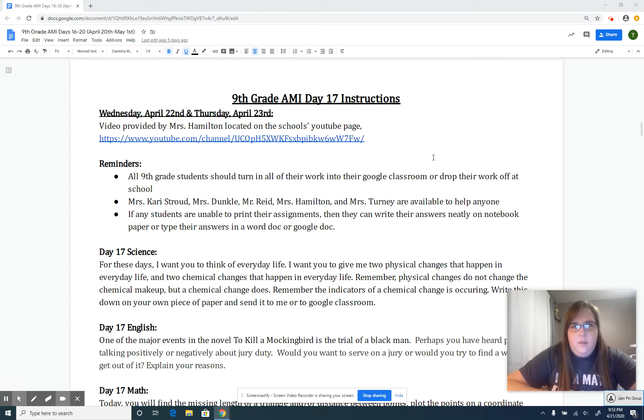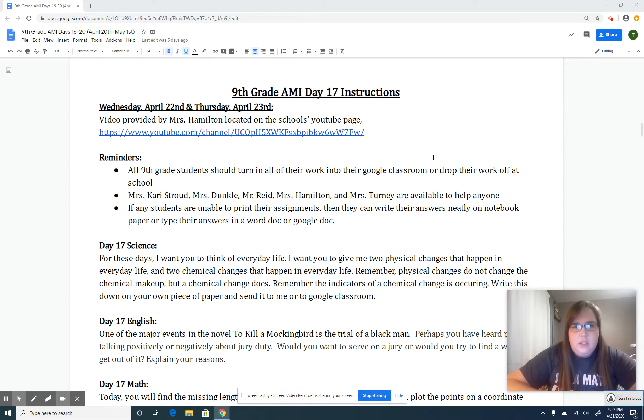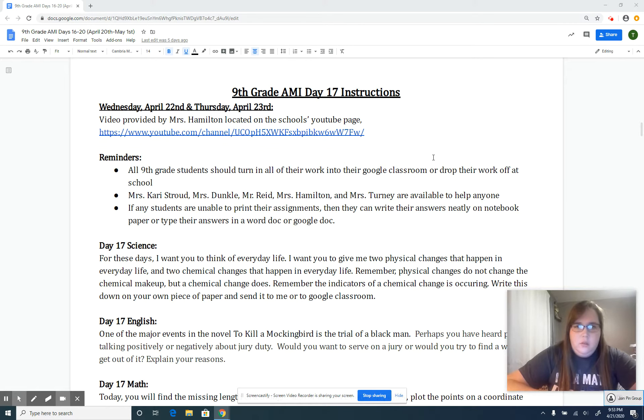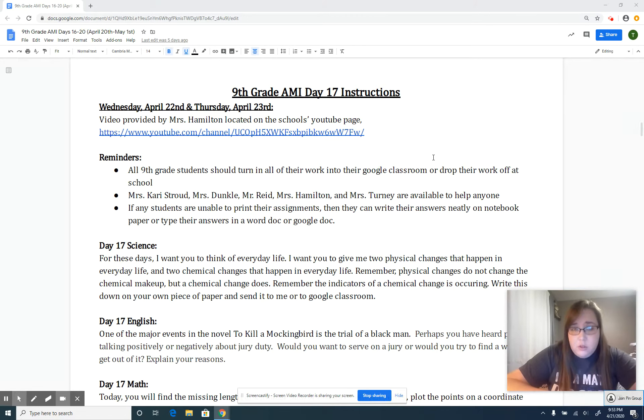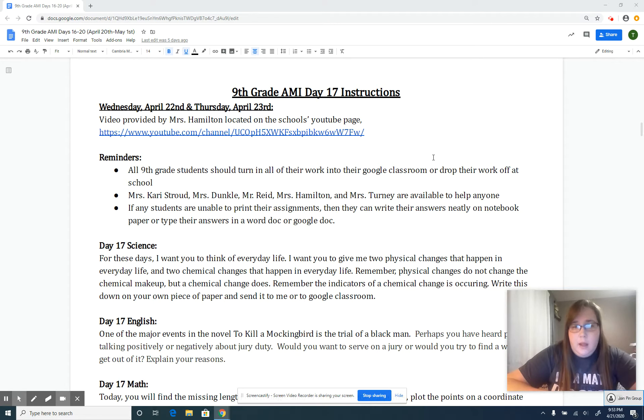In these instructions, there's always a reminder to upload your assignments to Google Classroom. Ms. Stroud has set up the class originally, and you can upload all your assignments there—English, math, social studies, all of them.